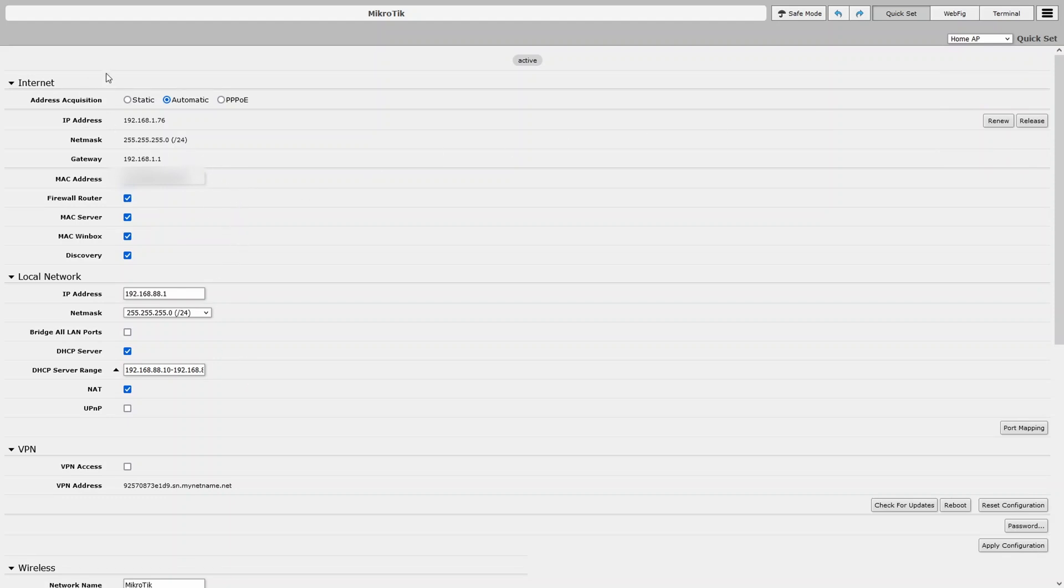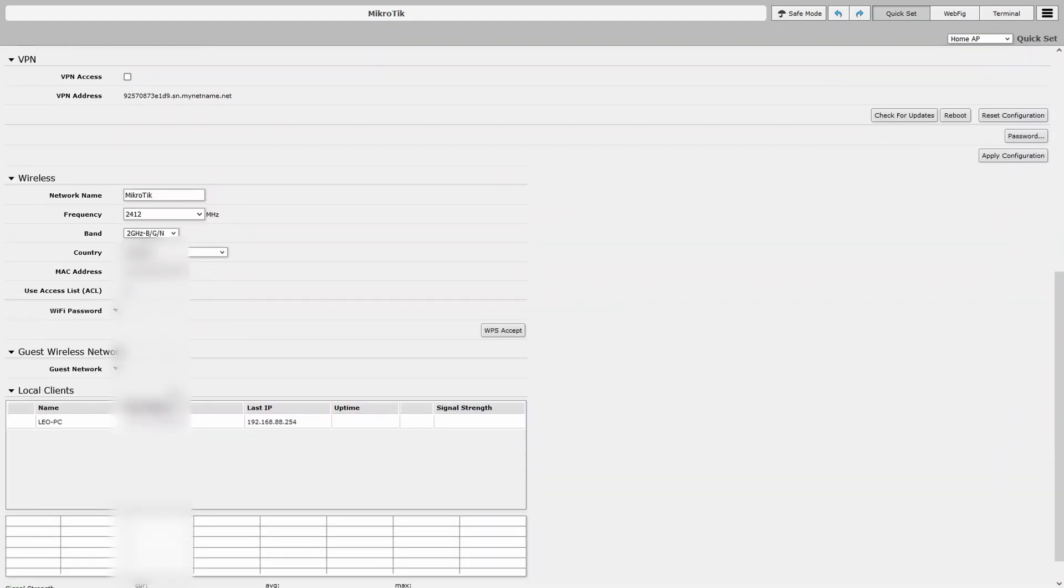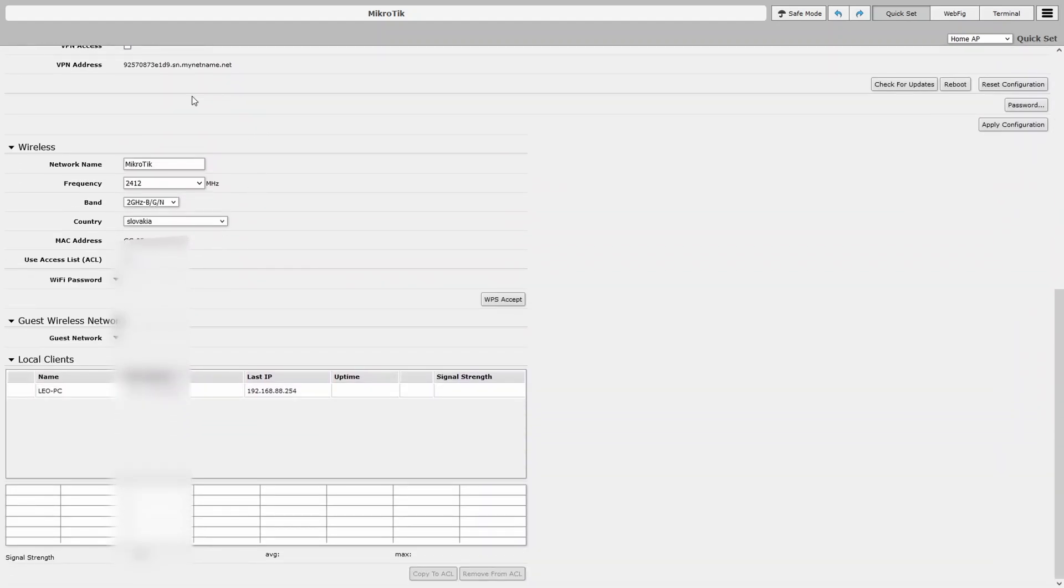Here, you can see a lot of settings for the internet, local network, VPN access, and down here is wireless.